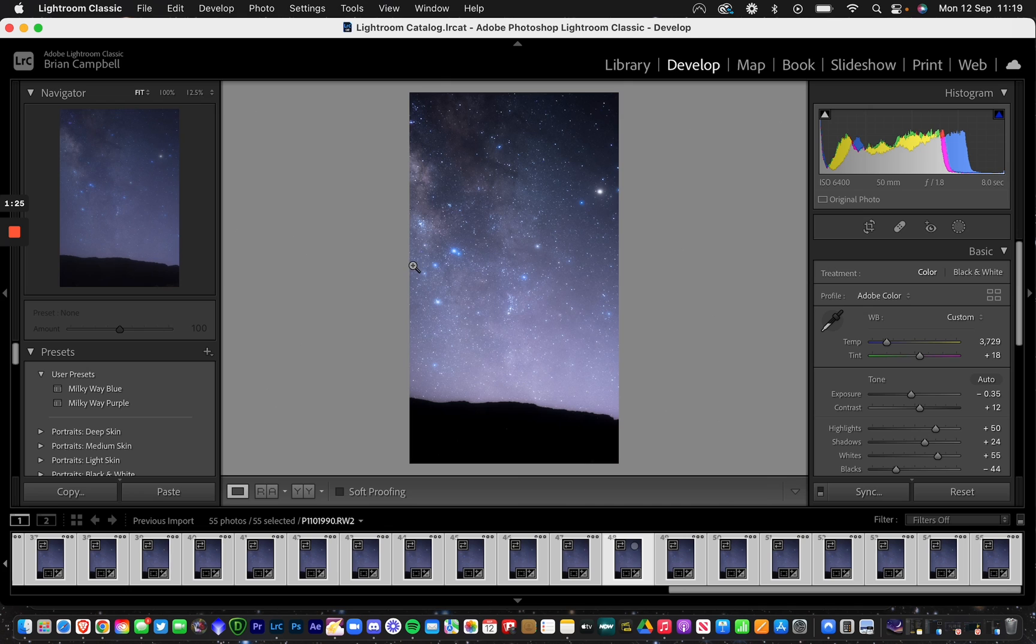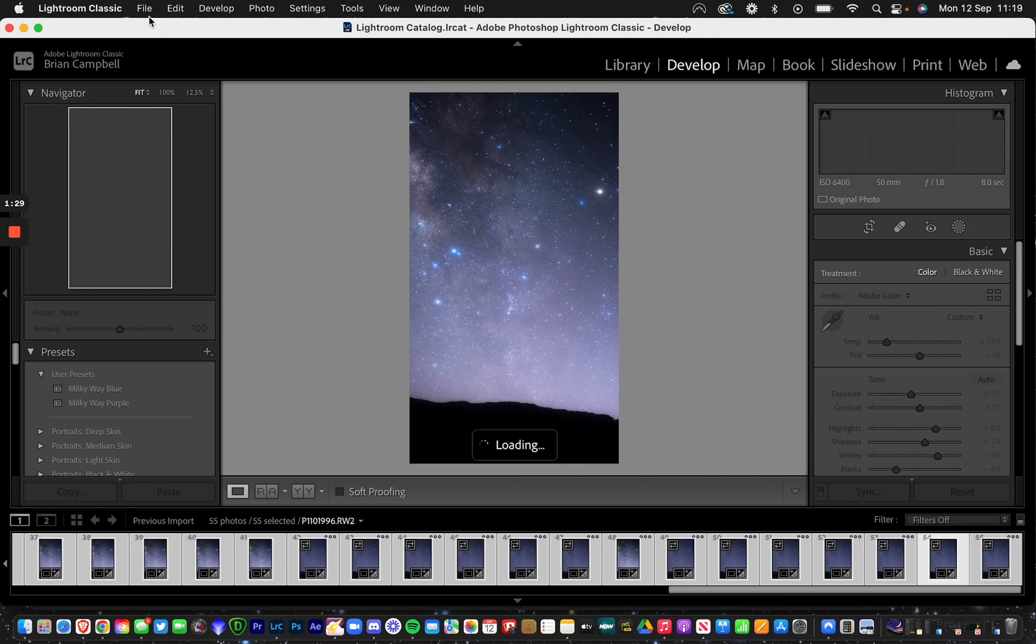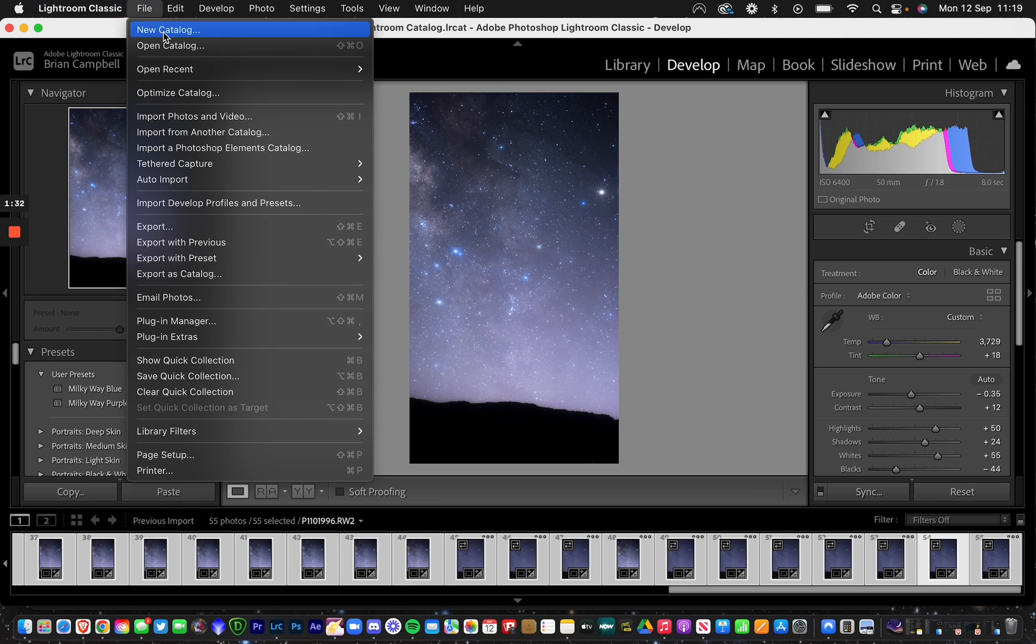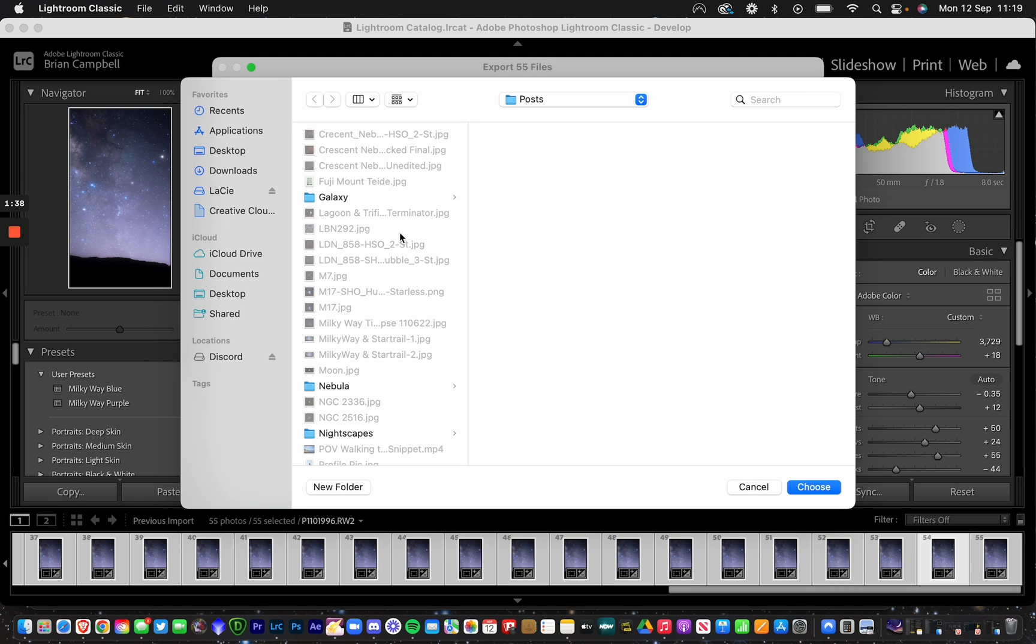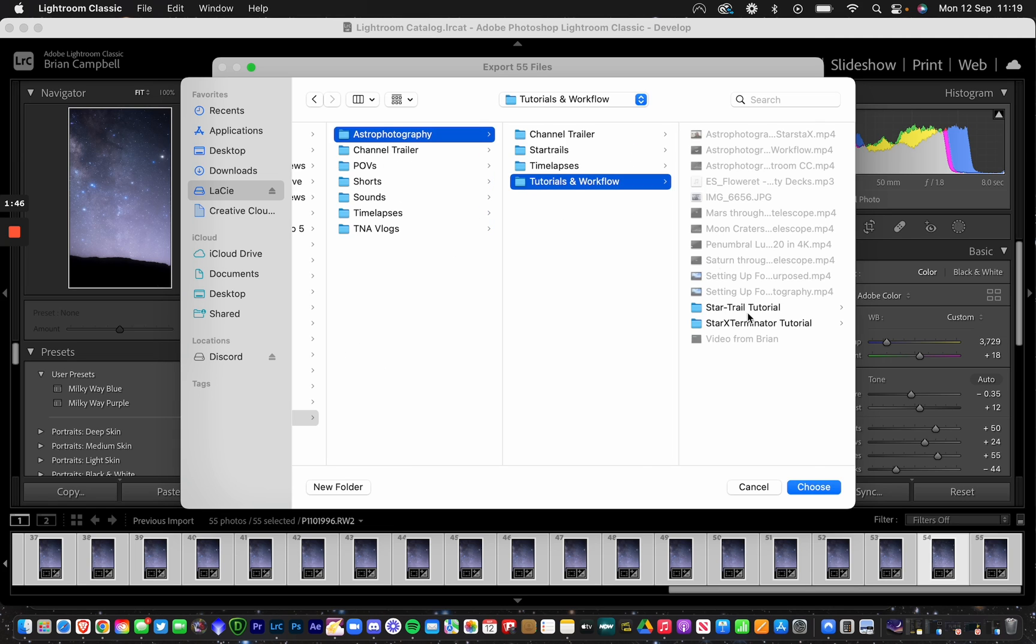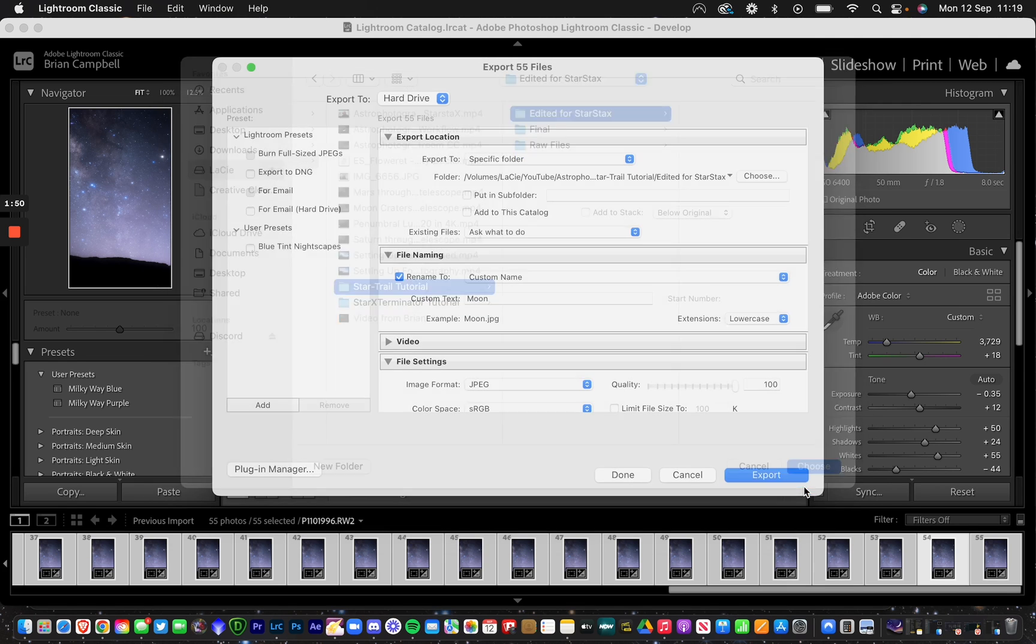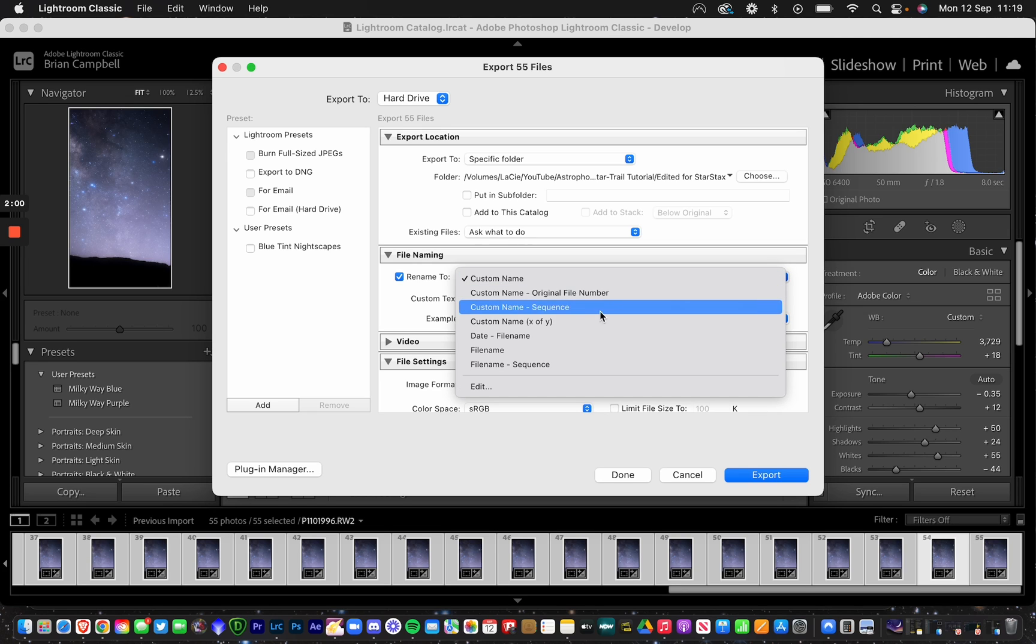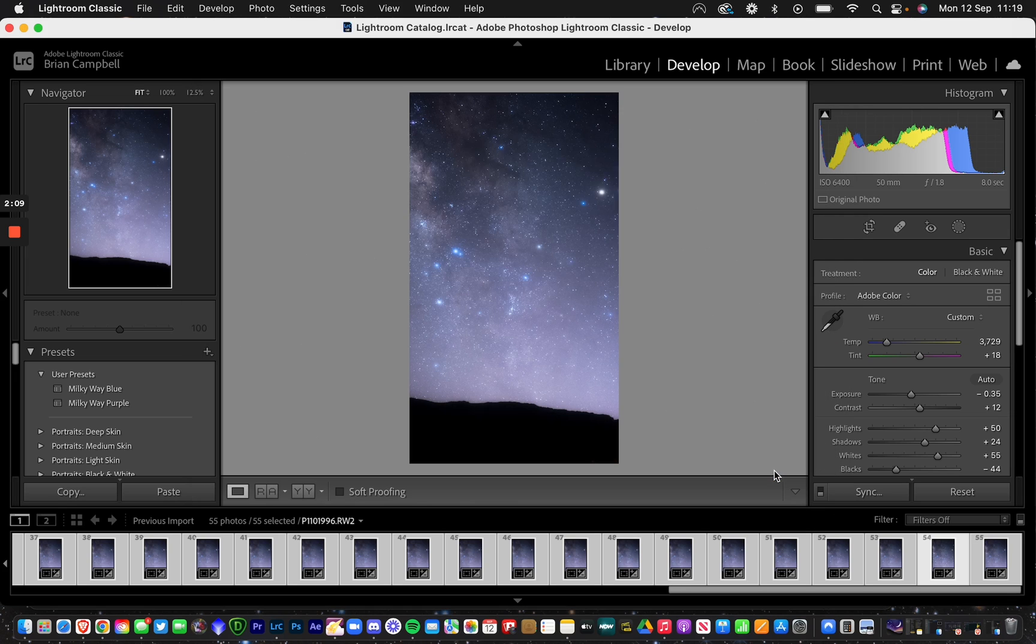Once that's done, go to File, Export, and choose your location. In my case, I'm going to my YouTube file under astrophotography. You want to export as a numbered version, so it starts with 01.jpeg with a custom sequence. JPEG quality is always 100, then export everything.